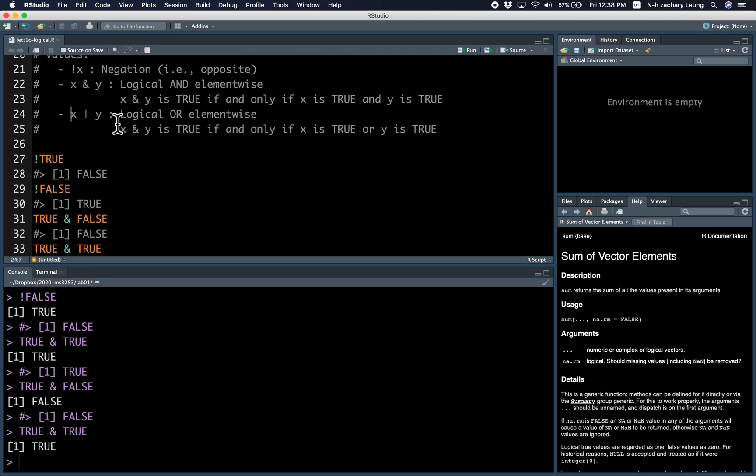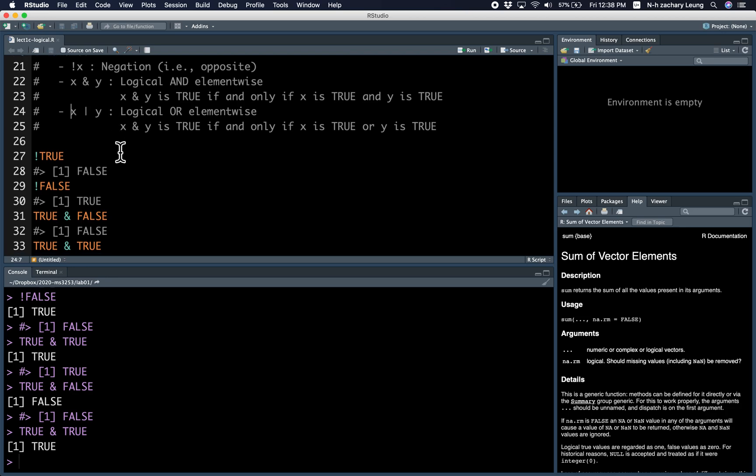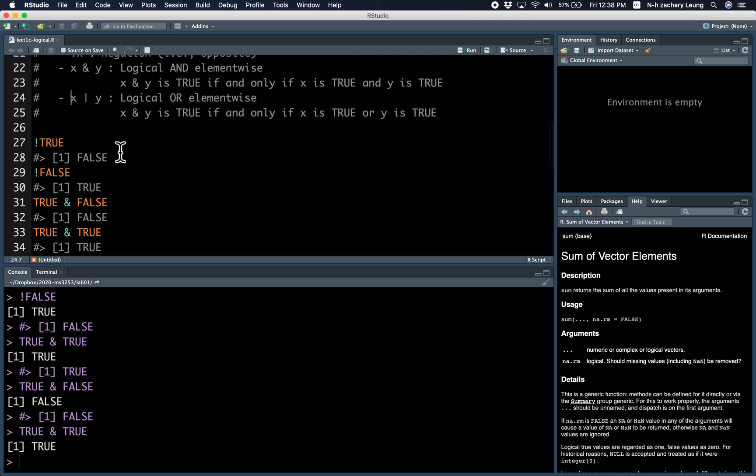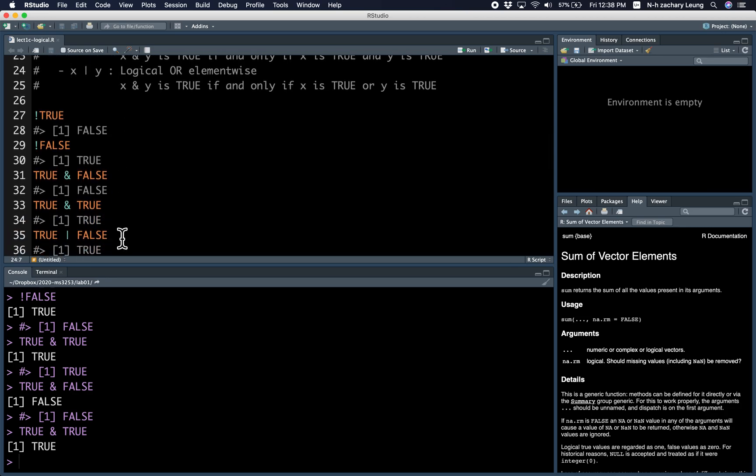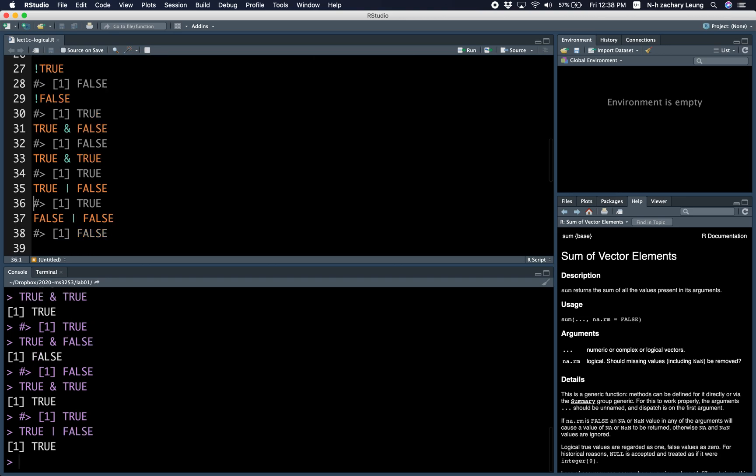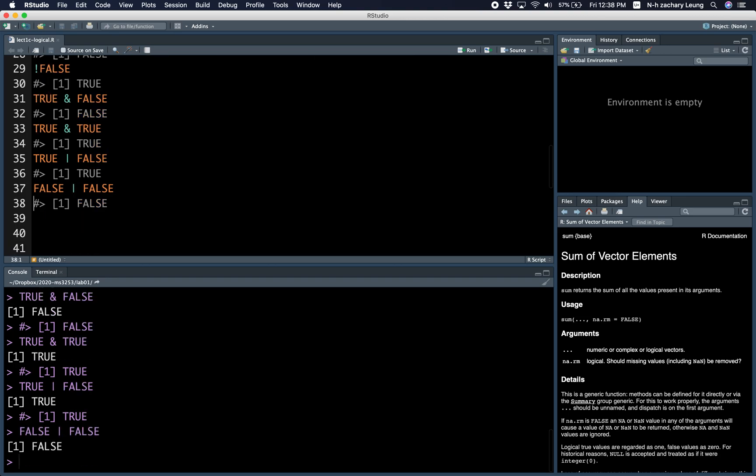Then there's the OR, so this is TRUE if either one of them is TRUE. So TRUE OR FALSE is TRUE, because at least one is TRUE, but if both are FALSE, then too bad, it's FALSE.